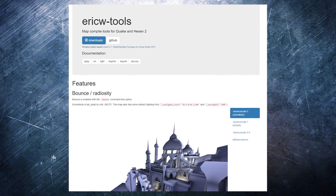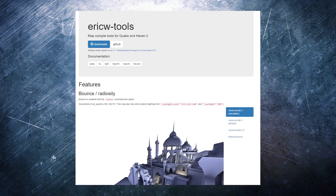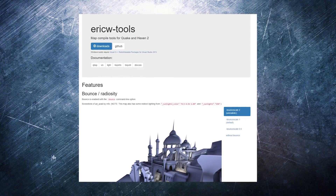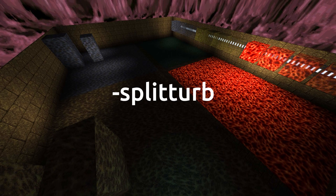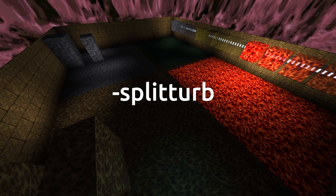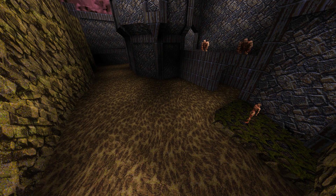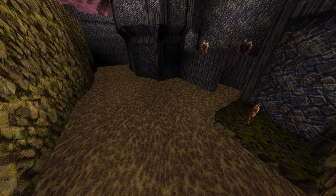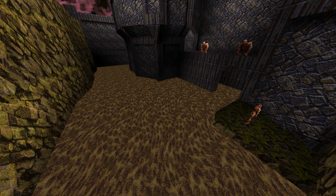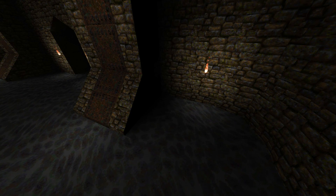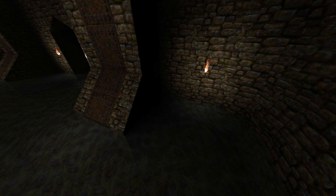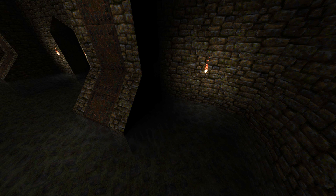If you're using EricW's tools version 18.1 or newer, you can add a simple command line switch to enable light map liquids on your map. Just add `-splitturb` to the QBSP command line and compile your map as usual. If players don't have a supported engine, the map will still load and look normal. Water Alpha is supported, so if you prefer transparent liquid textures, you can set those as you'd like.